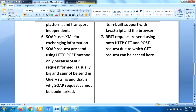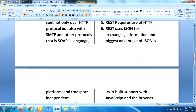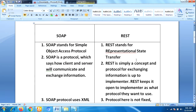Because SOAP uses only POST, SOAP requests cannot be bookmarked. Whereas REST requests are sent using both HTTP GET and POST methods, due to which GET requests can be cached. These are the main differences between SOAP and REST. Thank you for watching.